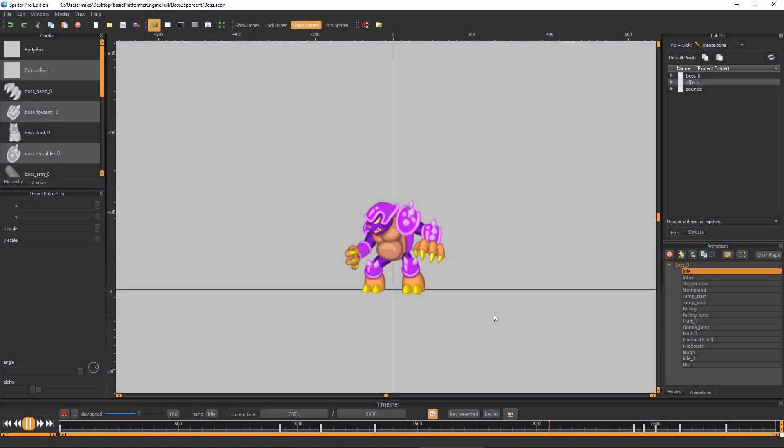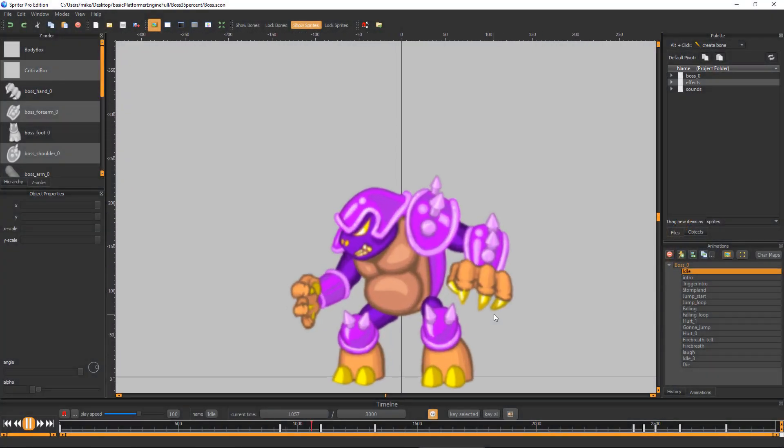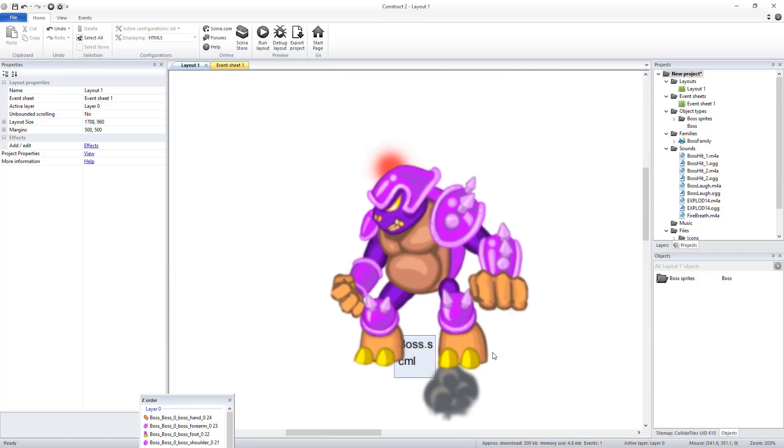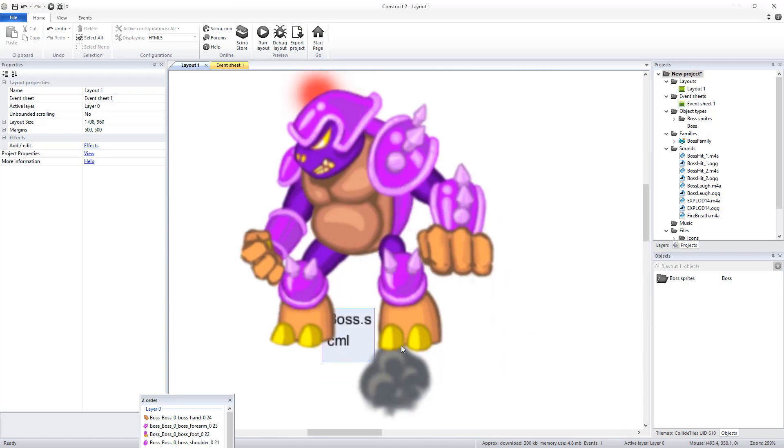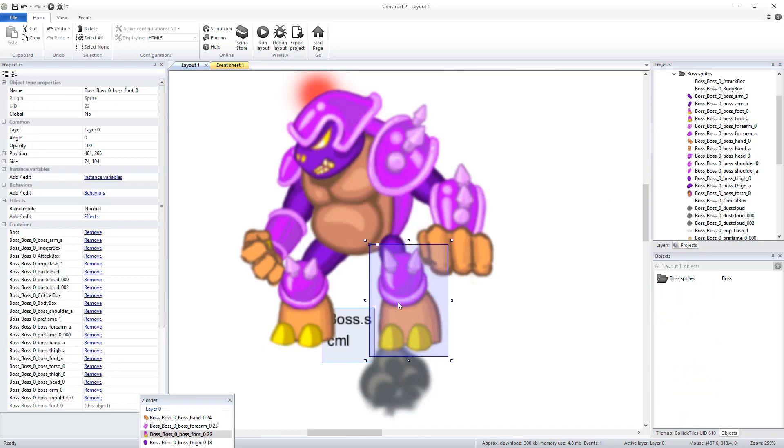Here's how to update your Spriter object in your Construct project. If your Spriter object is not using the Draw Self mode and is using standard Construct sprites to reproduce the animations, then you can simply do the following.